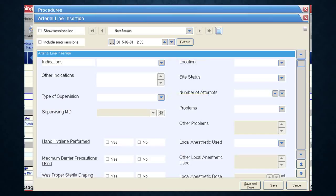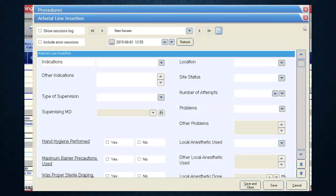Below the date and time are drop-down menus starting with the indication and type of supervision — the supervision section is relevant if you have residents on your service; otherwise you can skip it. Next are checklists for patient safety such as hand hygiene and draping — simple yes/no selections. If you need more information about what any item means, click the underlined section label, which is a hyperlink that opens a pop-up. This applies anywhere in eCritical where you see an underlined section. On the right-hand side are details such as location, new or rewire, number of attempts, and any problems. Click Save and Close when done.